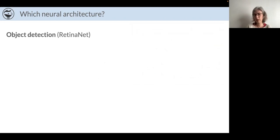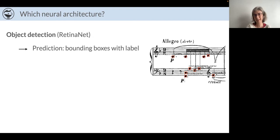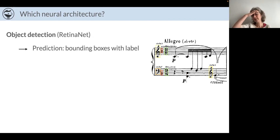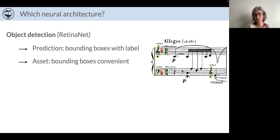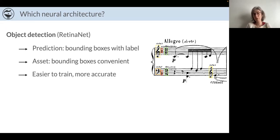Finally, we turned to object detection through the RetinaNet architecture. This time the prediction is directly bounding boxes with the proper label — for example, bounding boxes indicating note heads, clefs, armature, time signatures, etc. The asset of this approach is that you directly predict the bounding boxes, which is very convenient because you avoid the object retrieval step we had with the U-Net architecture. It's also easier to train and more accurate.